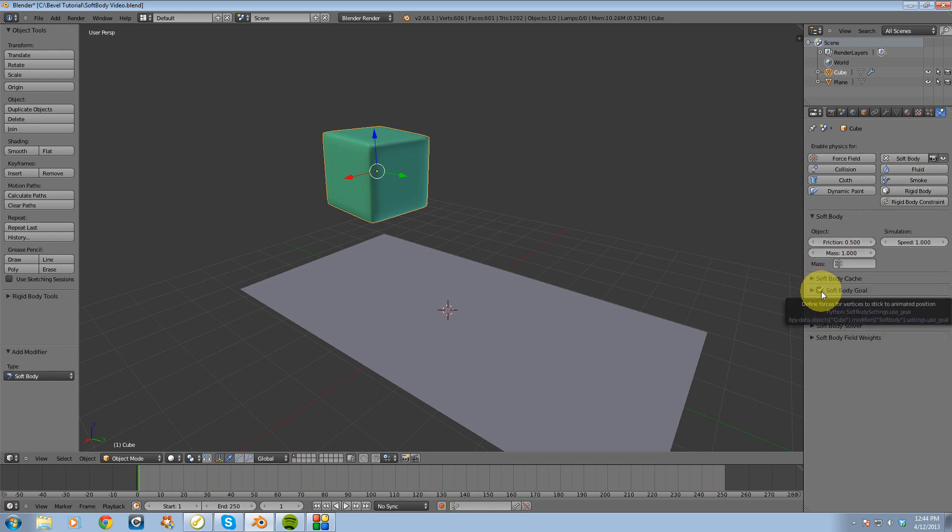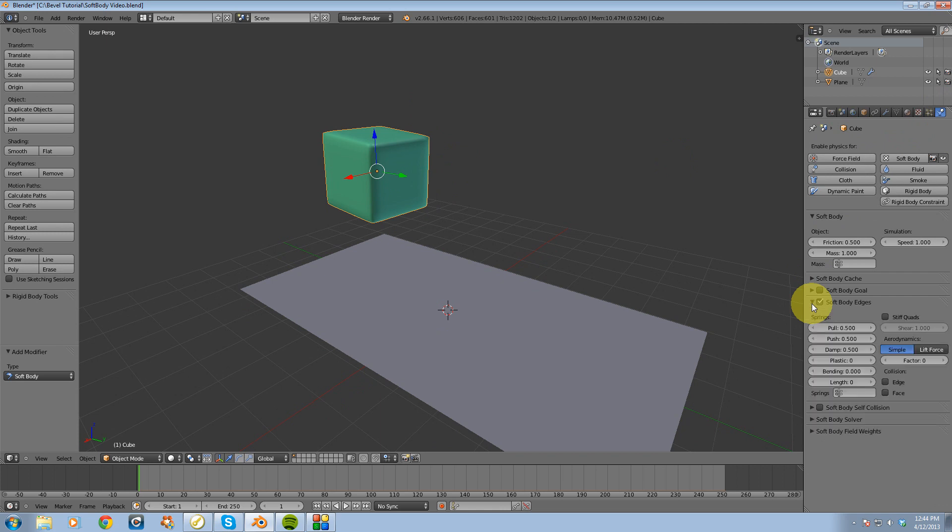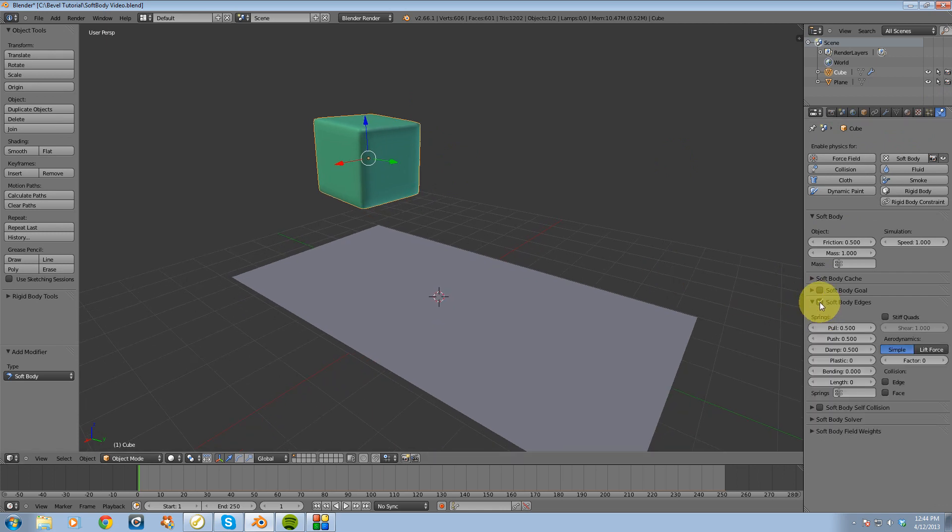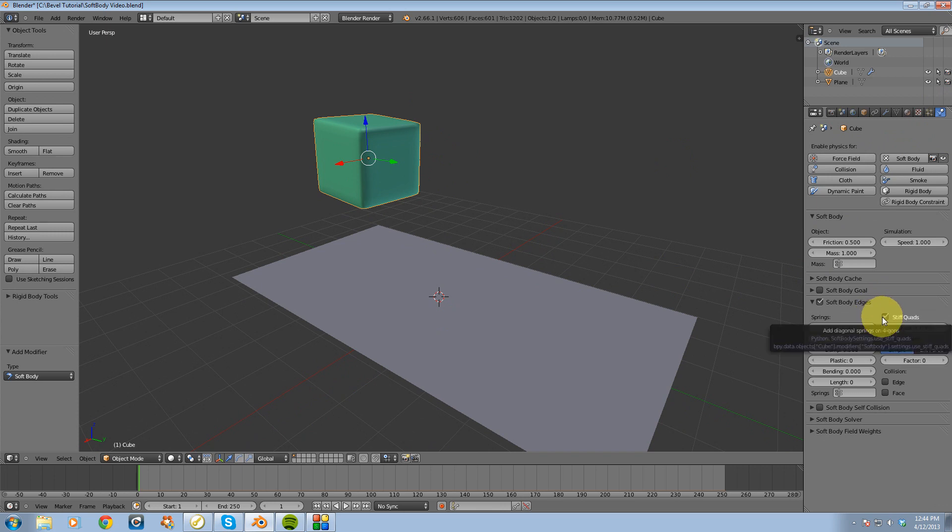I'm going to turn off soft body goal. And I'm going to drop down soft body edges. I'm going to turn on stiff quads. I'm going to turn bending on to point three.